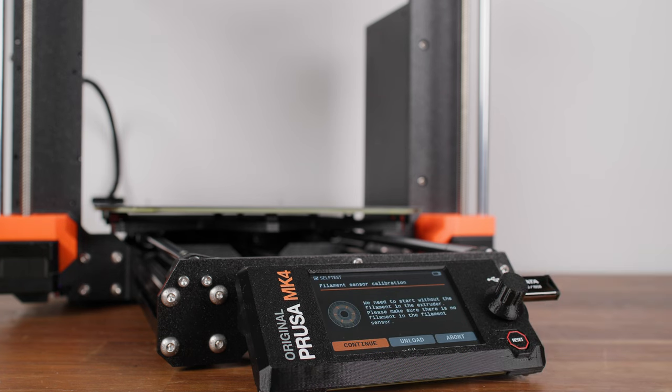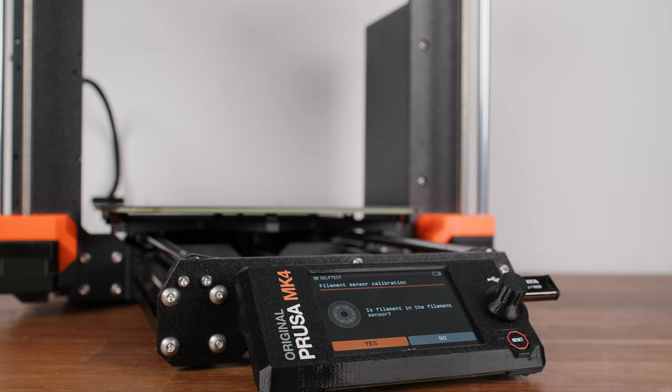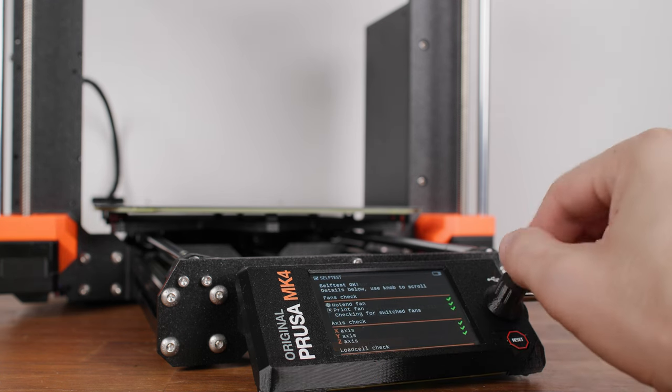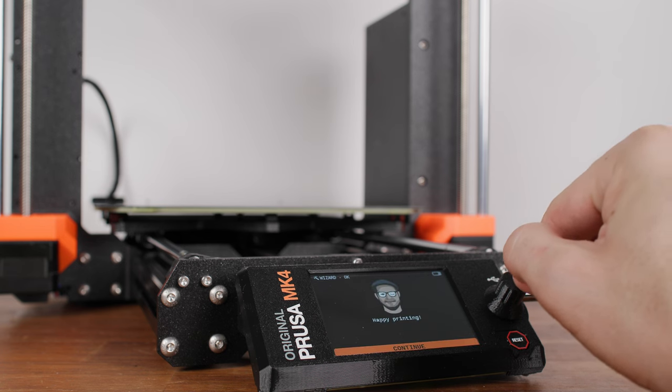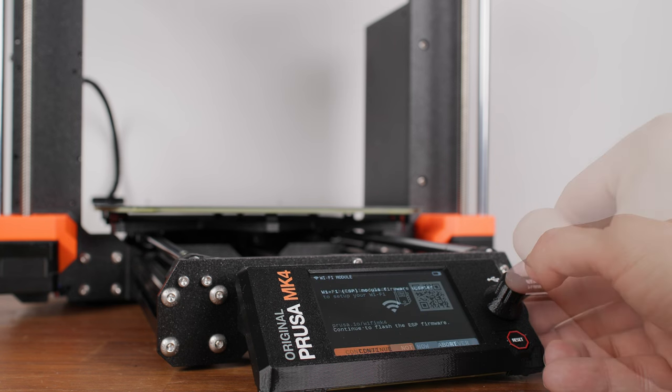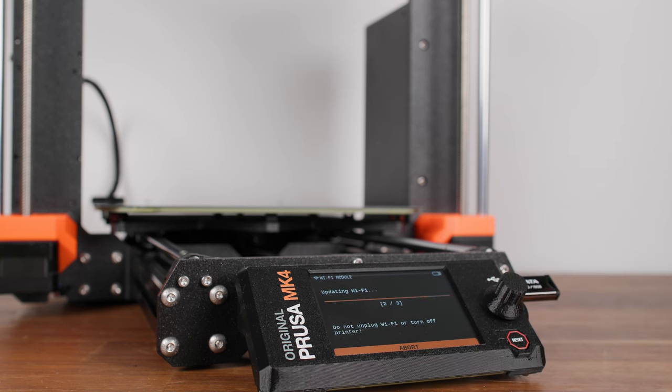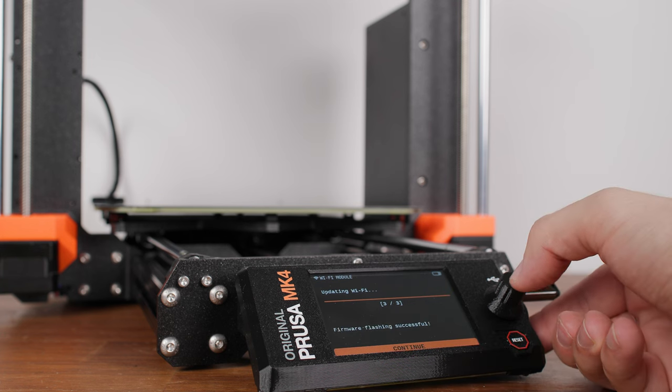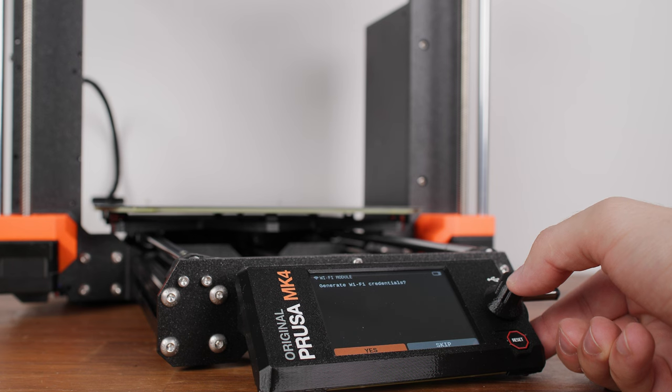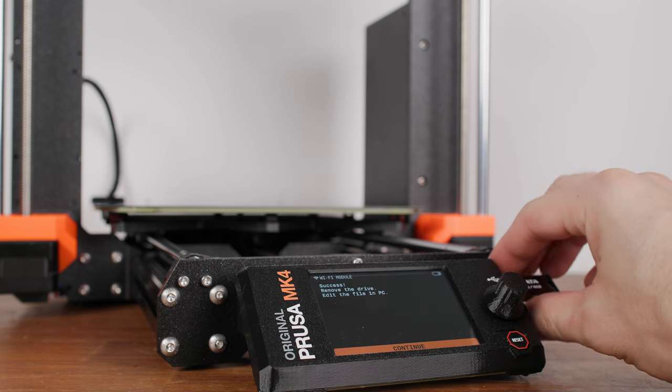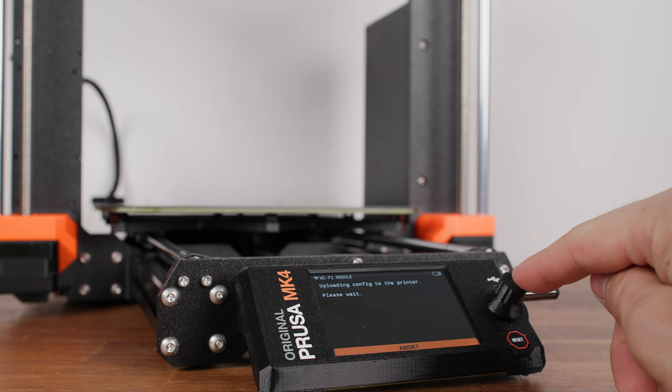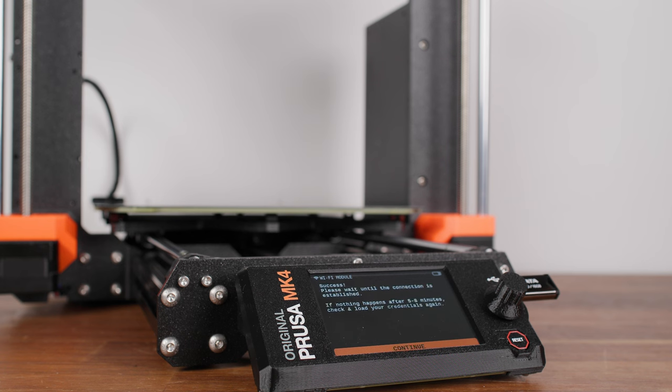Then the printer performs the nozzle and heated bed heat test. The nozzle heating test will also test the temperature change of the hotend heatsink. This is followed by calibration of the extruder gear alignment. Lastly, there is the filament sensor calibration. Why this is a calibration and not a sensor test is something I will cover in a moment. After getting the printer up and running, a Wi-Fi connection request popped up. After confirming, the firmware in the Wi-Fi module was updated. After another confirmation, it has generated a file on the connected USB drive.